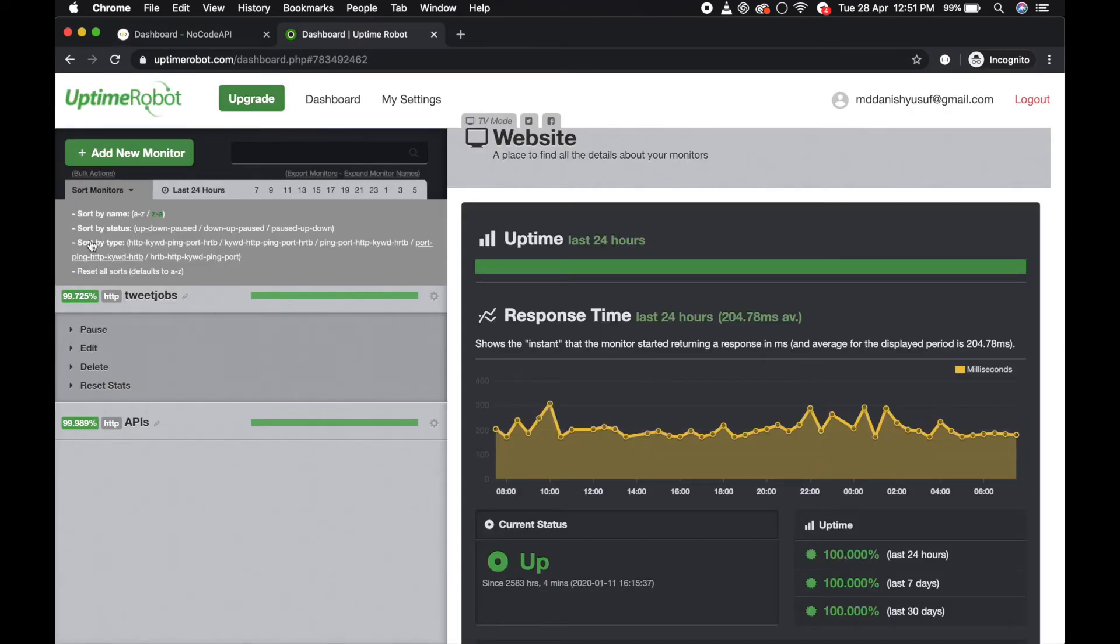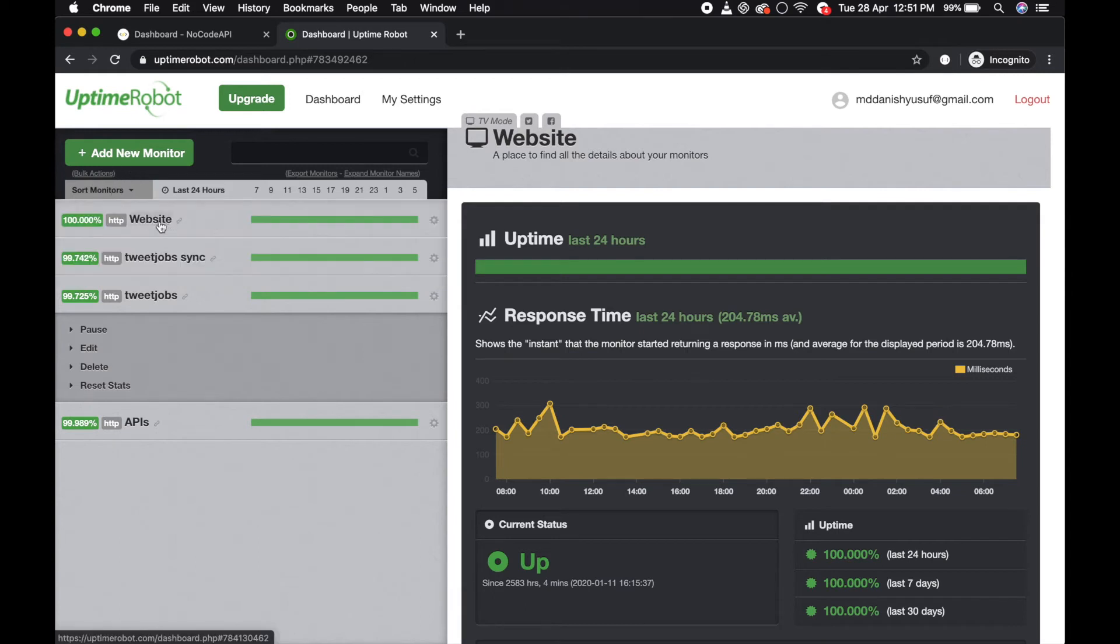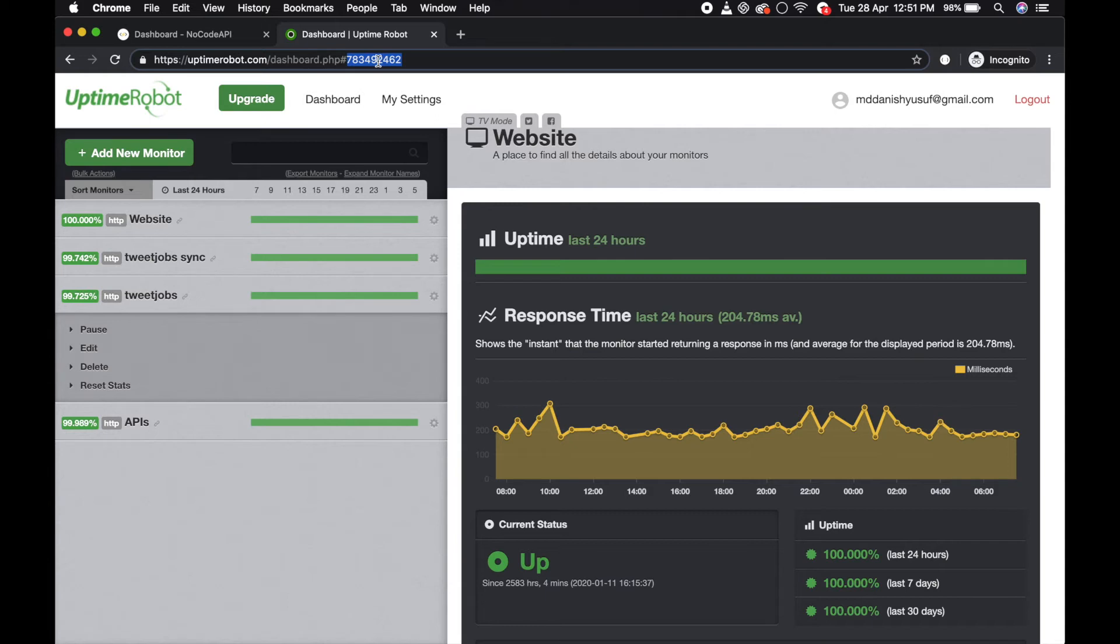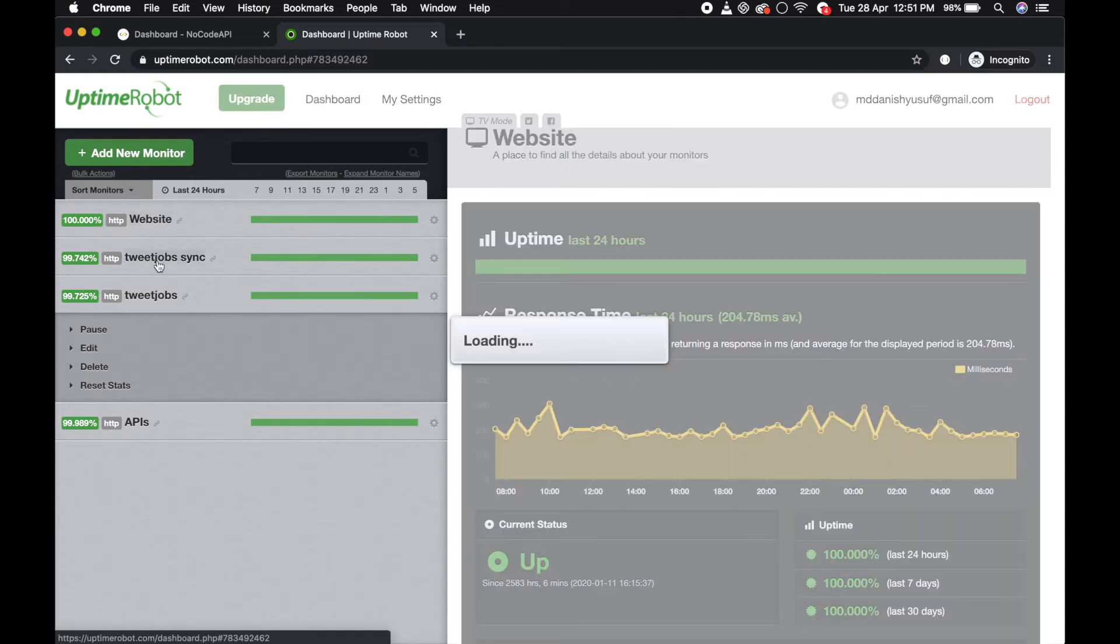This is a website - if you click on it, in the URL after the hash is the monitor ID.